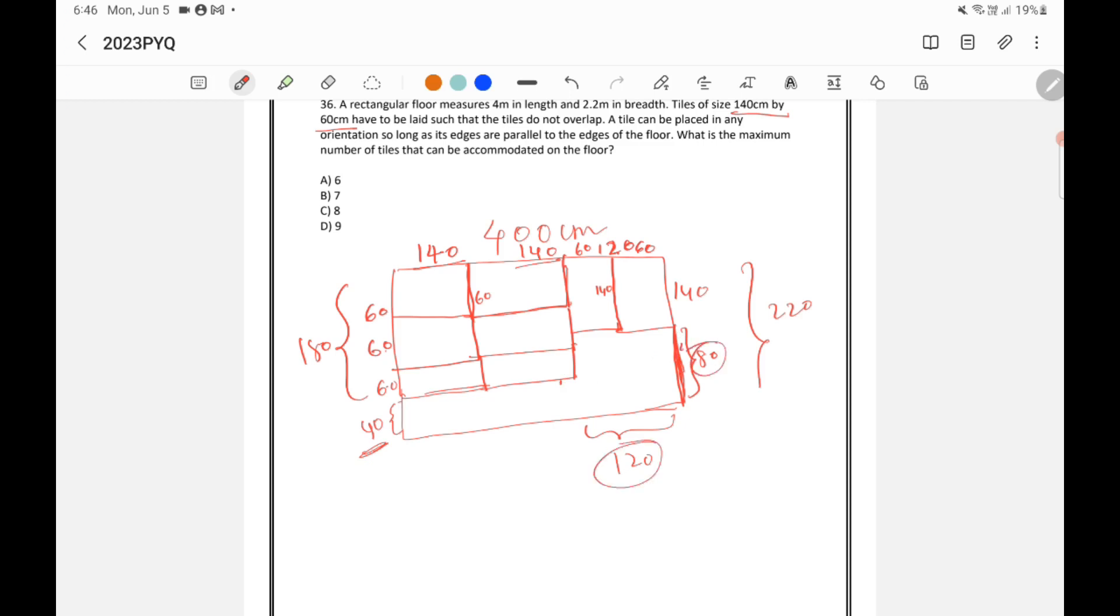So, total tiles I can place is 1, 2, 3, 4, 5, 6, 7 and 8. So, 8 tiles I can place without overlapping.